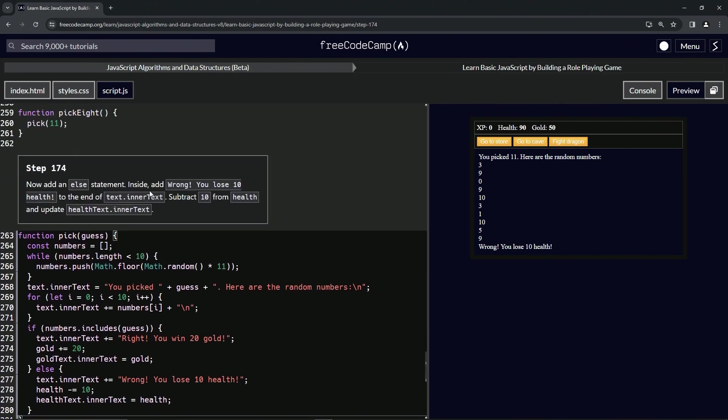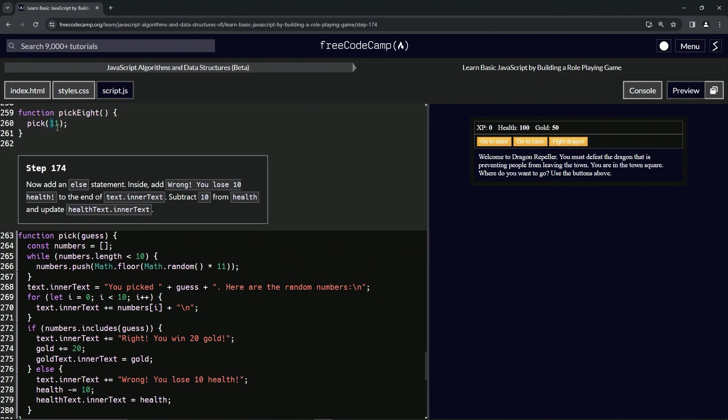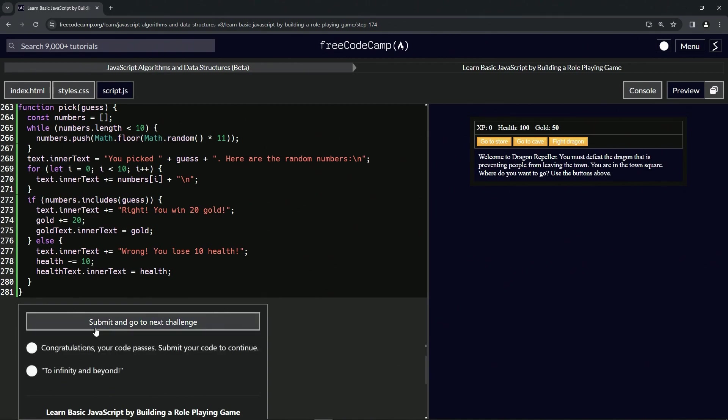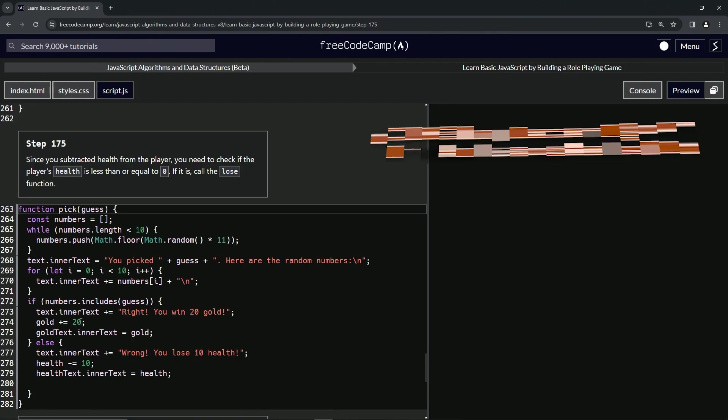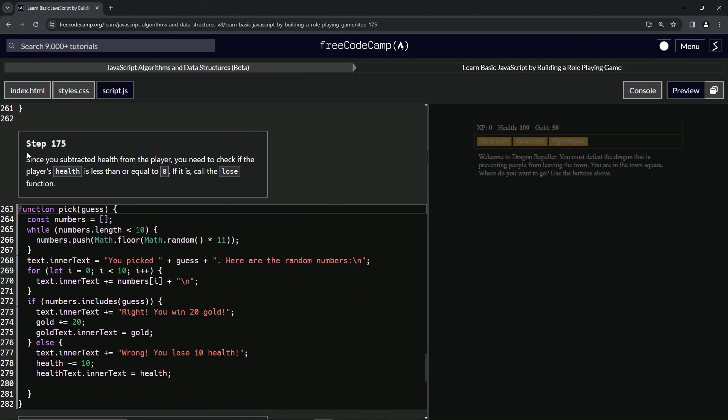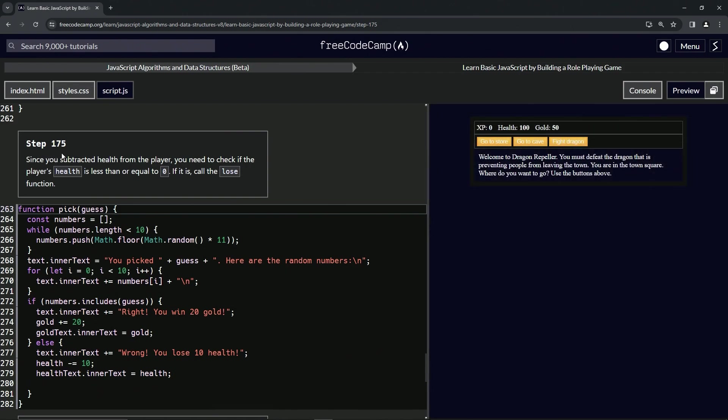Let's get rid of this, let's turn this back into 8, let's check the code. Looks good and submit it. Now we're on to step 175 and we'll see you next time.